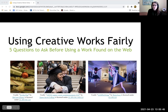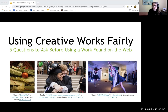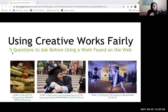One of the pieces of training material that we have is 'Using Creative Works Fairly.' It's a slide presentation that we put together for students to figure out the five questions you need to ask before reusing a work found on the web.